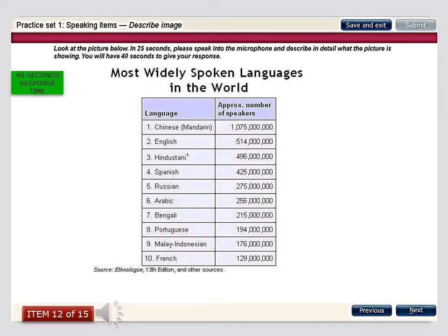This table provides data regarding some of the most popular languages spoken across the world, covering 10 different languages with the number of speakers indicated in two columns. The most popular language in the world is Chinese or Mandarin, with around 1 billion speakers. The second is English, followed by various other languages such as Hindustani, Spanish, Russian, Arabic, Bengali, Portuguese, Malay-Indonesian, and French.